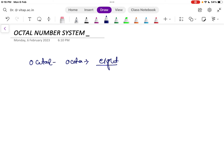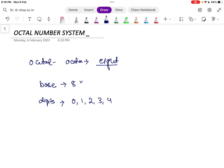So octal has something to do with 8. As we saw in the previous video, there are two things: the base and the digits. In the octal number system, the base is 8, and the number of digits used is also 8. Those digits are 0, 1, 2, 3, 4, 5, 6, and 7 — up to 7.